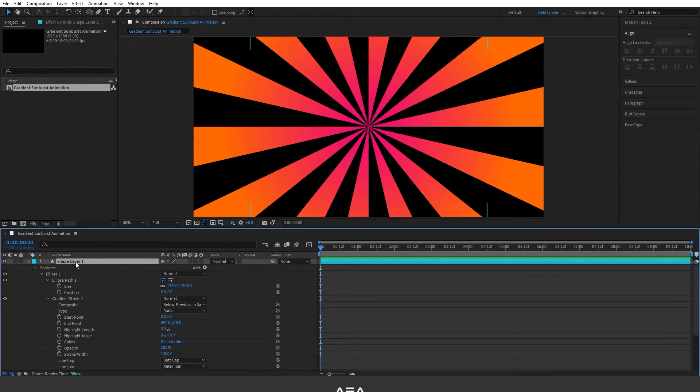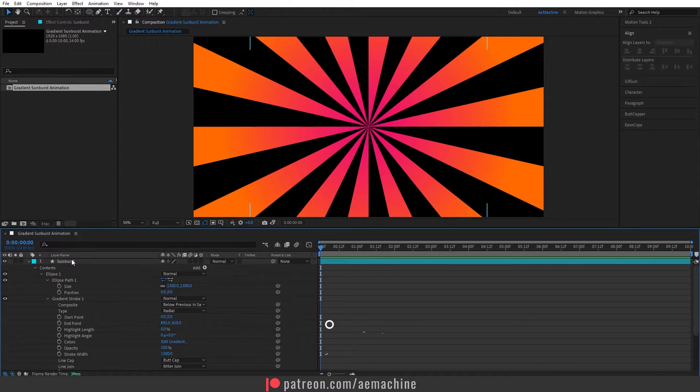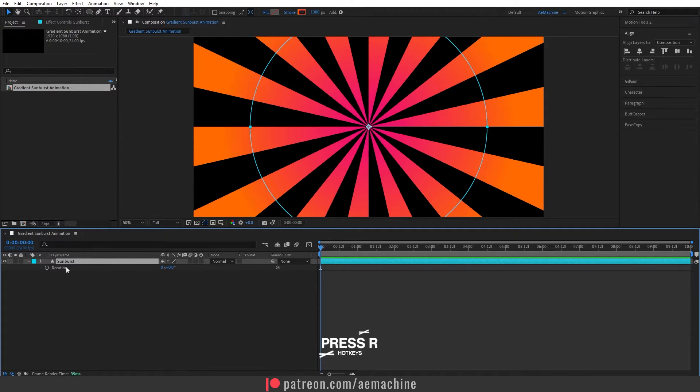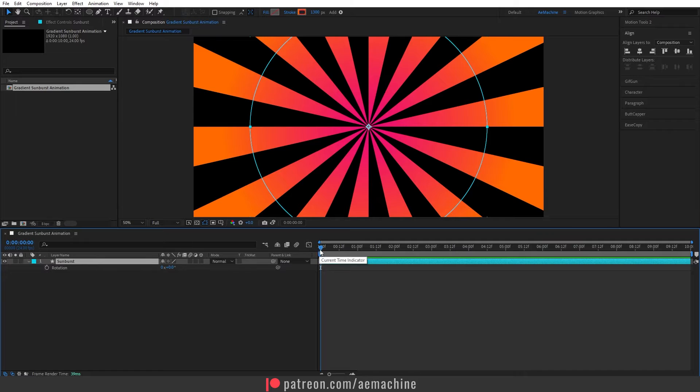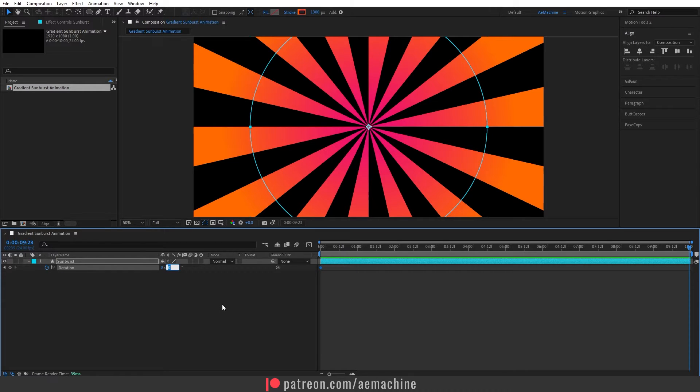Now we can also animate this. So let's rename this as Sunburst. Now press R on your keyboard, it will bring the rotation properties. Let's go to zero seconds and create a keyframe. Now go to the end of the comp and I will set this to maybe 180.